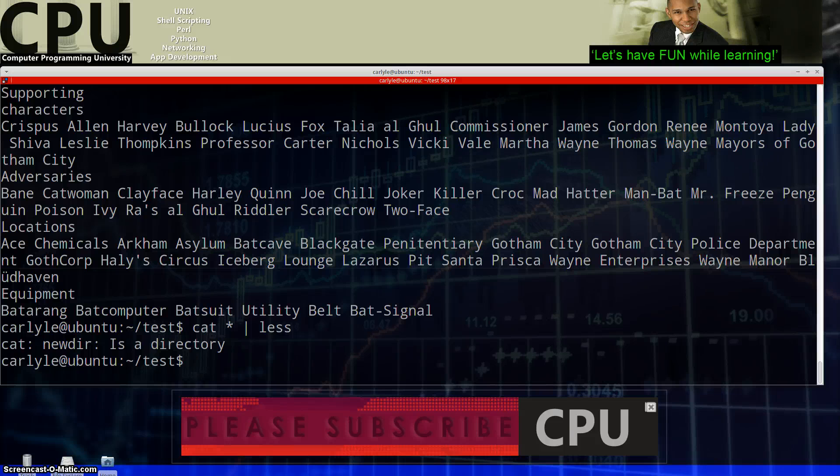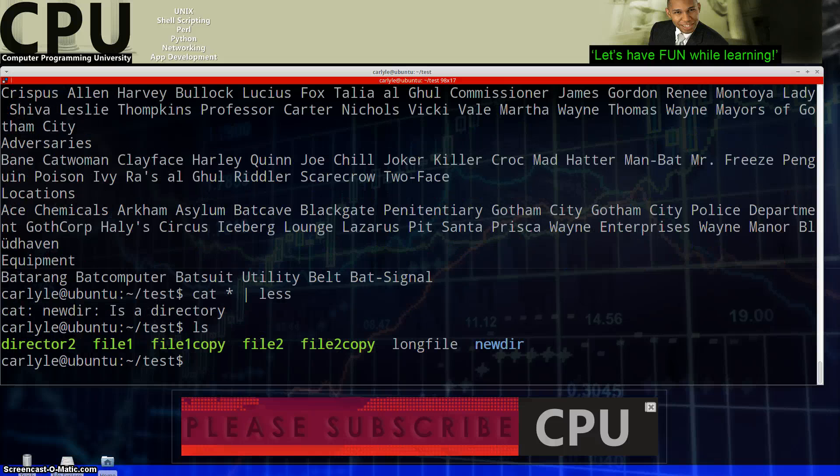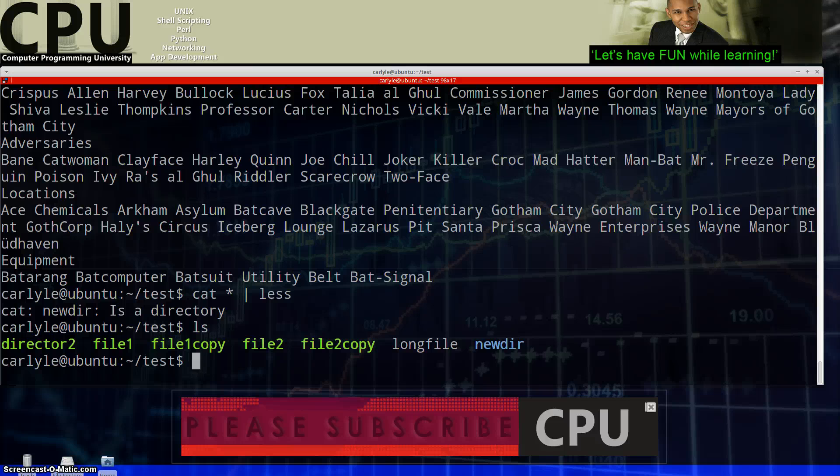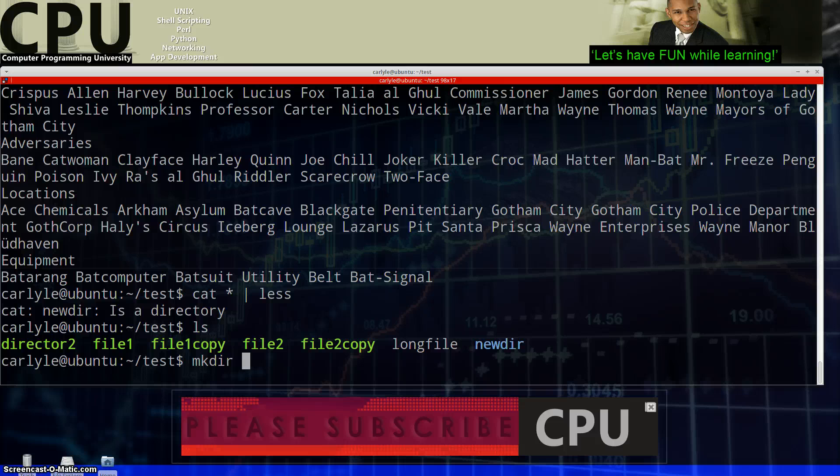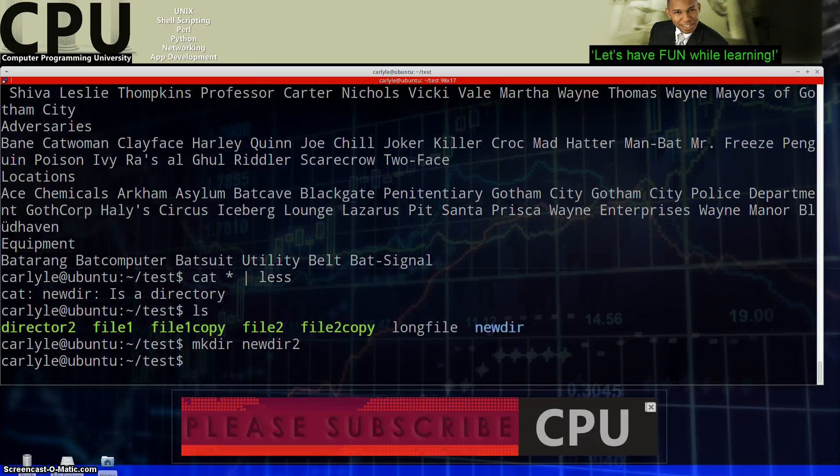Alright, so moving along let's create a directory. So we're in this directory here and there's a directory called newdir. If I want to create another directory I can type in mkdir and say newdir2 to create another directory there.